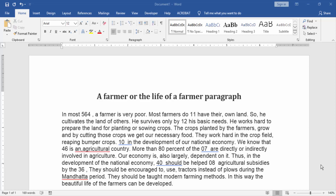Assalamualaikum. Hello friends, how are you? Welcome back to another video. In this video I am going to show you how to insert a comma in numbers in Microsoft Word. Let's get started.